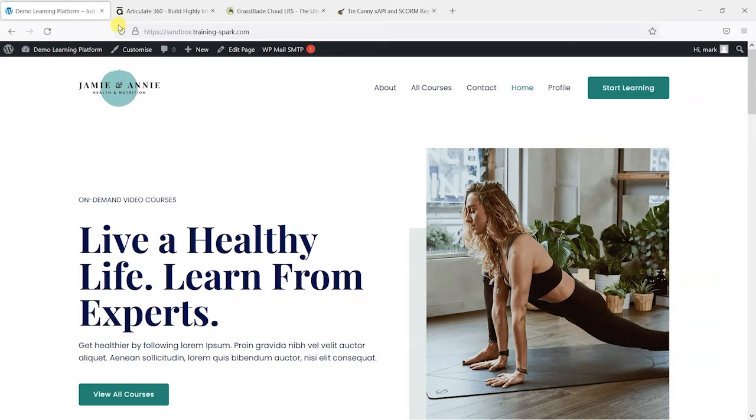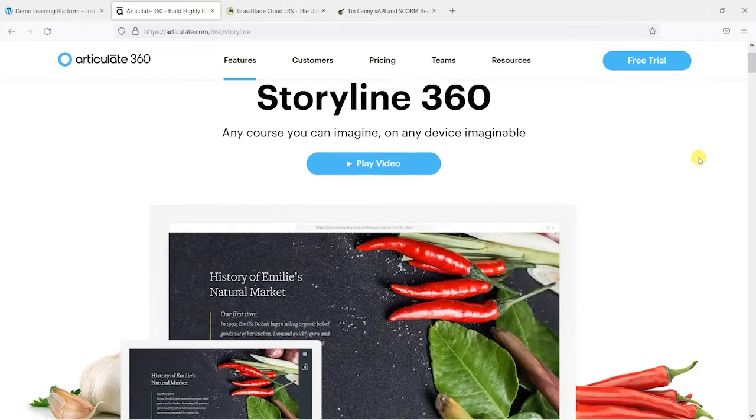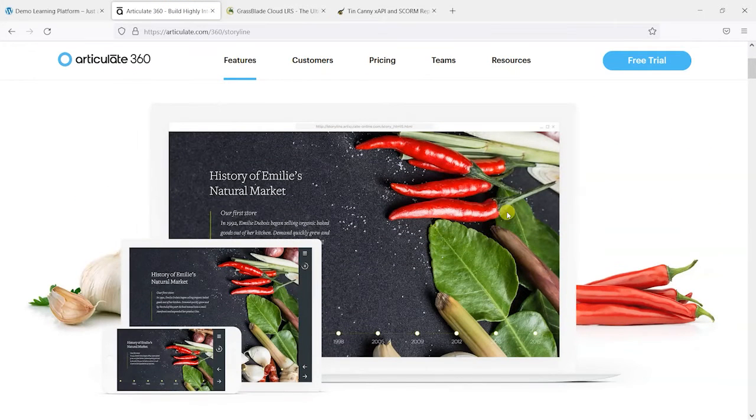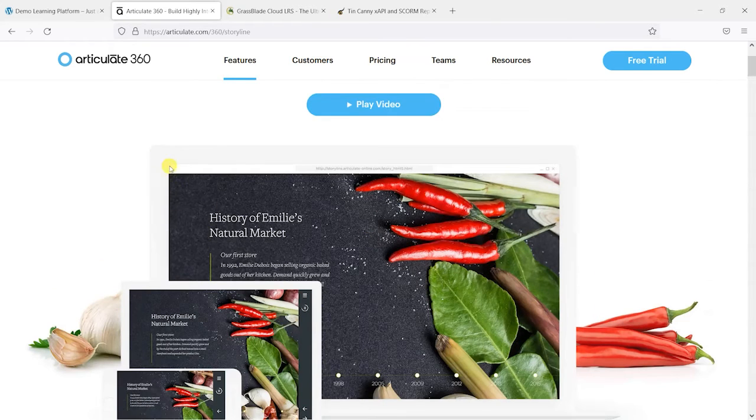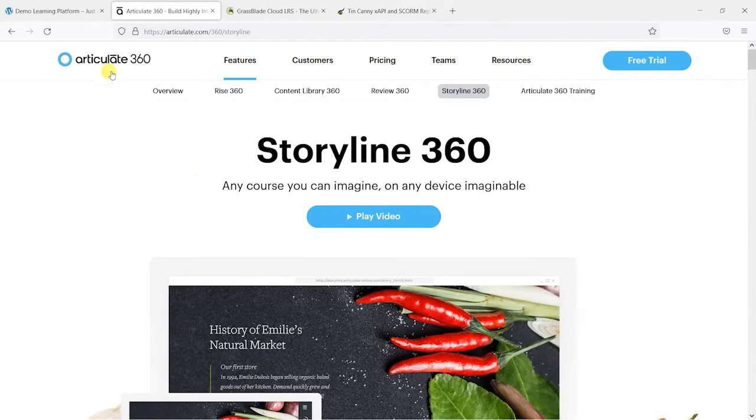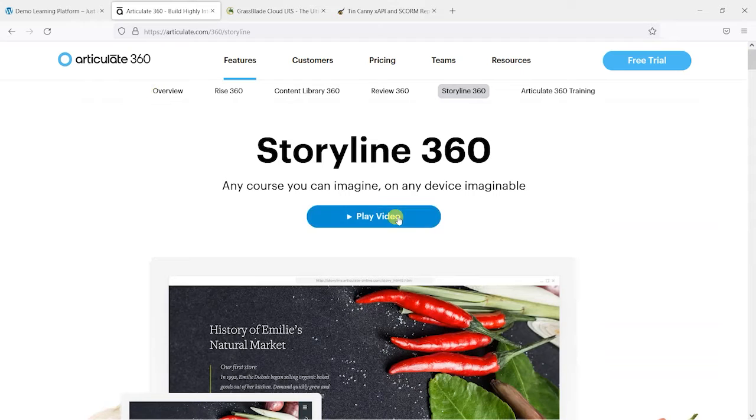Now if you're not familiar, SCORM is a type of authored content and it's created using software like Articulate Storyline, Captivate, and other ones available.